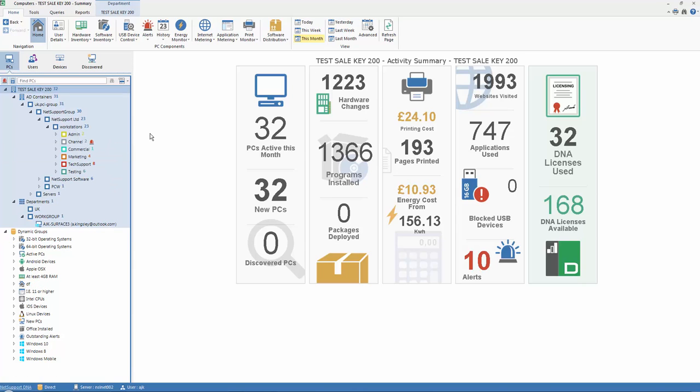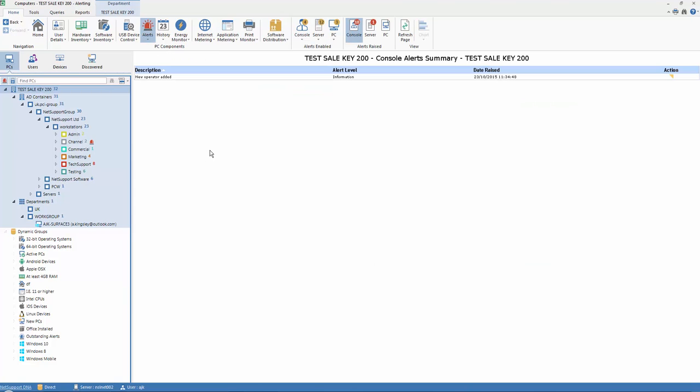If we select our alerts tab from the top of the screen, on the menu here, you'll see that we enter our alerts mode and we can see that the particular alert triggered against our server is new operators have been added. And we'll discover shortly how we can drill down and view those alerts and apply actions where appropriate.